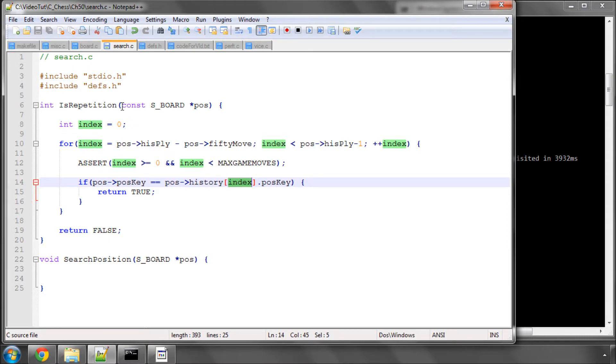So that's it for this video. The next video we're going to start something quite a bit more complicated: storing our principal variation (PV) in a hash table. Thanks very much for watching — comments, questions, and criticisms are welcome as always on YouTube.